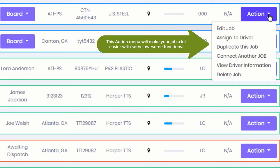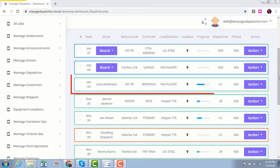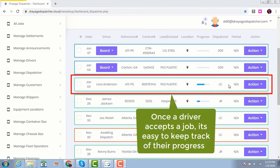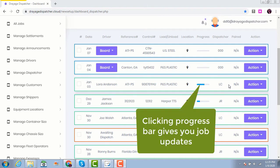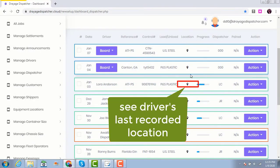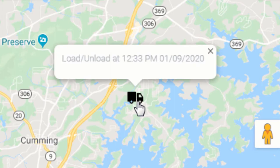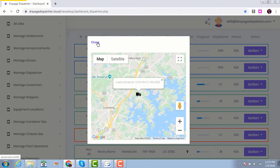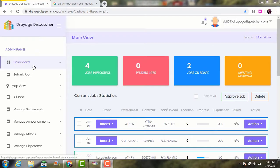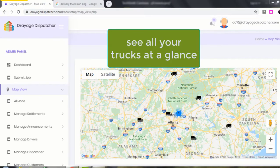This action menu will make your job a lot easier with some awesome functions. Once a driver accepts a job, it's easy to keep track of their progress. Clicking on the progress bar displays job updates. Clicking on the GPS icon displays the driver's last recorded location. Clicking on map view displays the location of all trucks within your network.